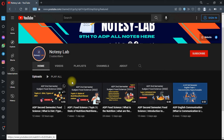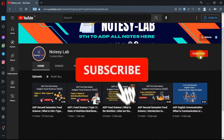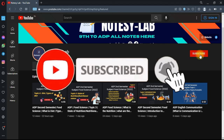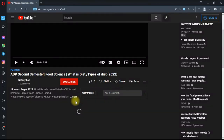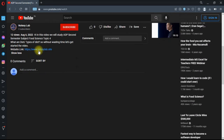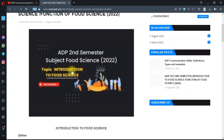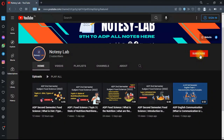If you like my videos, please like, comment, and don't forget to subscribe to my YouTube channel for more videos related to ADP subjects. Hit the bell icon to get the latest video notifications. If you need the notes, visit my blog Notes Lab — I will provide the link in the description where you can easily download all ADP semester notes subject-wise.